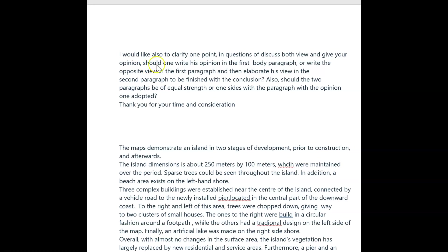Discuss both views and give your opinion. Yes, you write your opinion in the first paragraph, but just gently — you know, I agree that something or other. In the paragraphs, when you get to the paragraphs, I would do your first paragraph agreeing, your second paragraph disagreeing, personally. It really doesn't matter. You can just agree all the way through, but if you agree all the way through, you must at least acknowledge the other side.